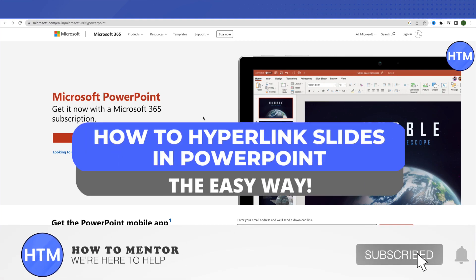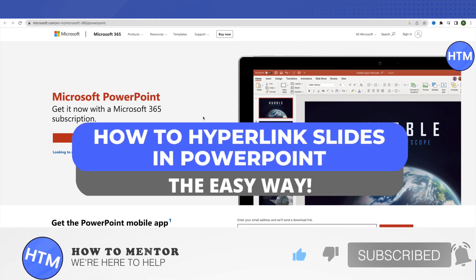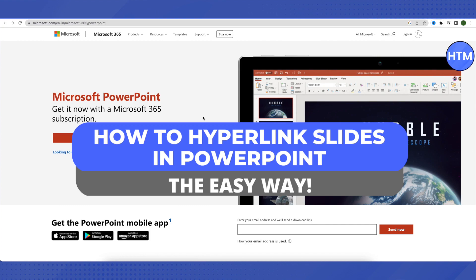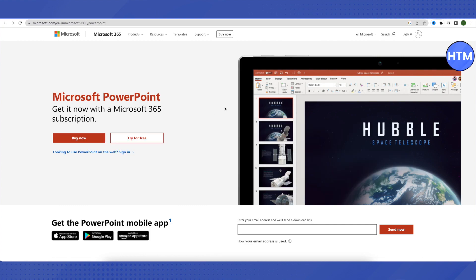Hello everyone, welcome to our channel. Today we will see how we can hyperlink slides on PowerPoint.